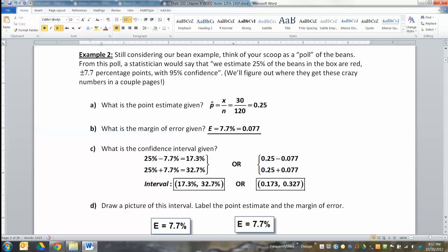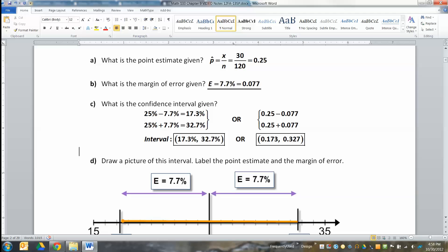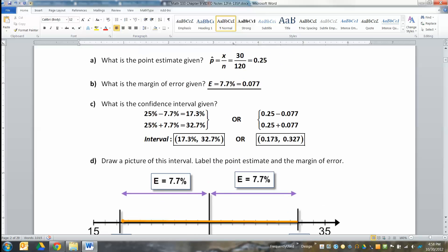P-hat was 0.25, that's where the 25% comes from. The error is 7.7 percentage points, which is really 0.077. The confidence interval is 25% plus or minus 7.7%. You could write it as a percentage or as a decimal: 0.25 minus 0.077. The numbers are the same — one uses percentage symbols, the other uses decimals. We use the decimal version the vast majority of the time, but CNN and other news organizations use percentages because 7.7% is easier for people to understand than 0.077.